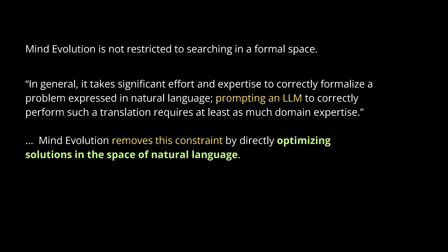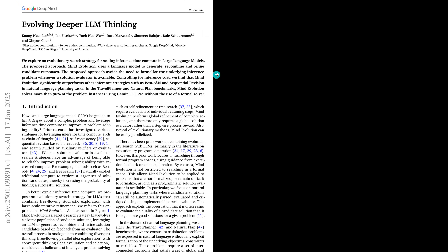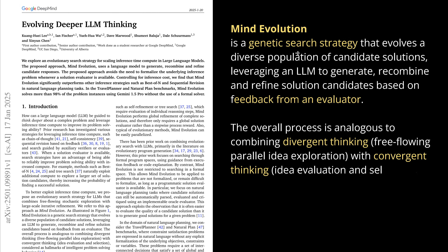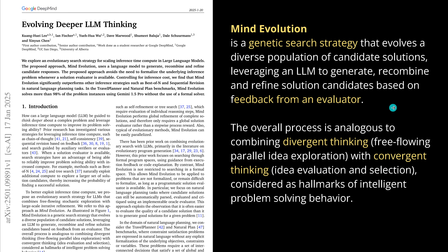We build agents that have memory, that have function calling to tools — calculators, Python environments, computer simulations, whatever we need. And now we go back to the space of natural language to have a deep thinking reasoning process. Here we have the paper — the title is 'Evolving Deeper LLM Thinking,' published on the 20th of January, 2025. And it is worth having a look because there are some surprises hidden.